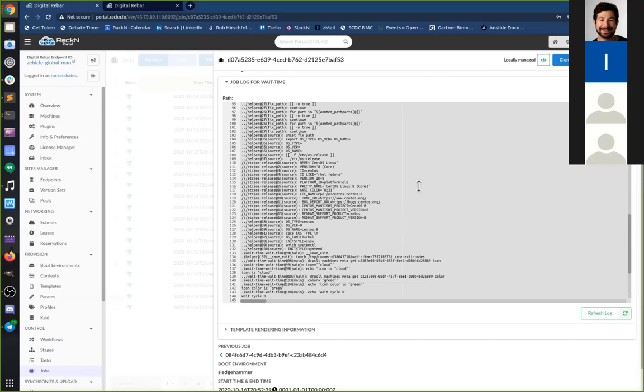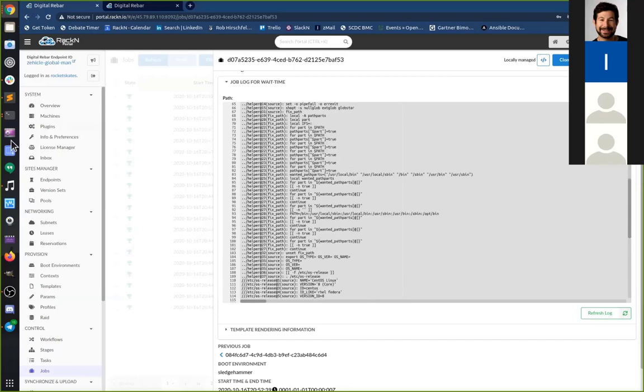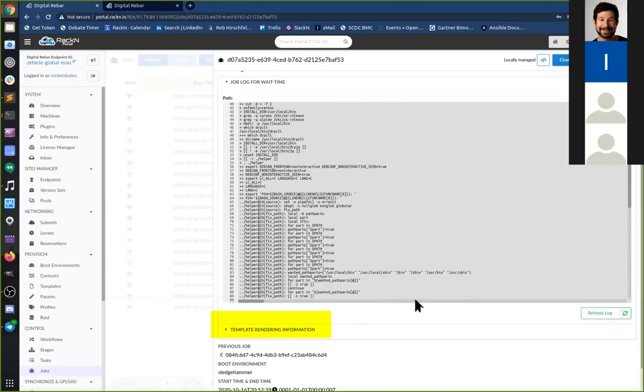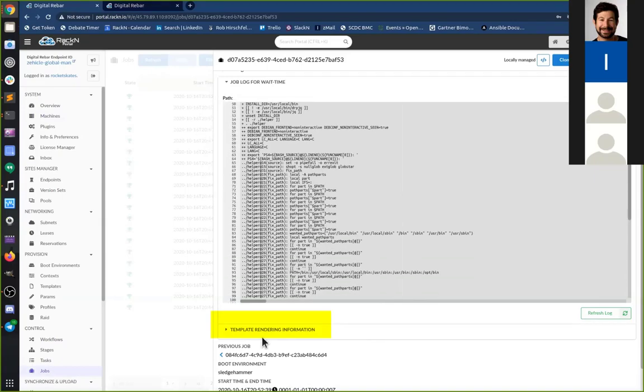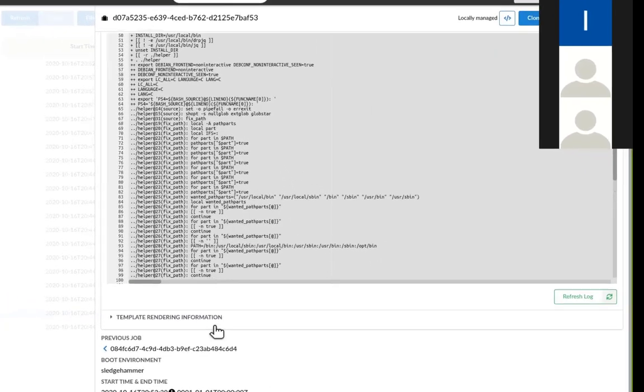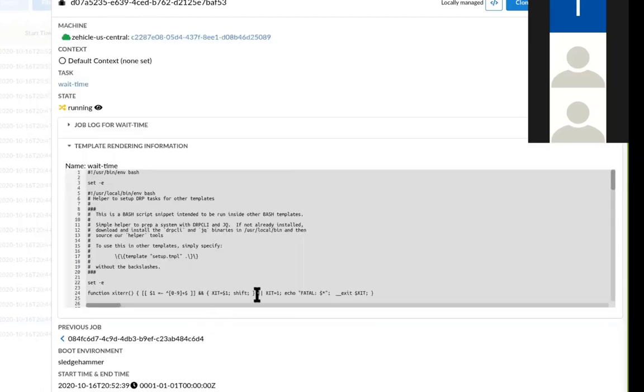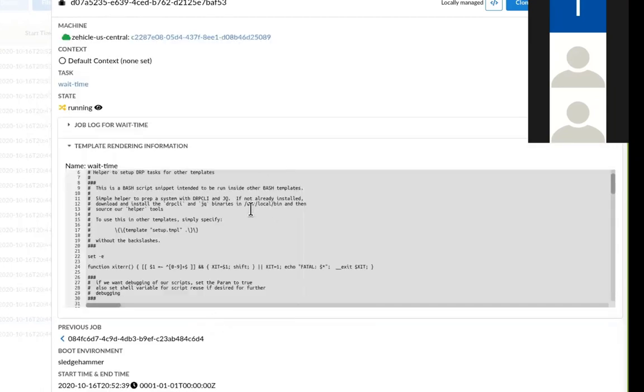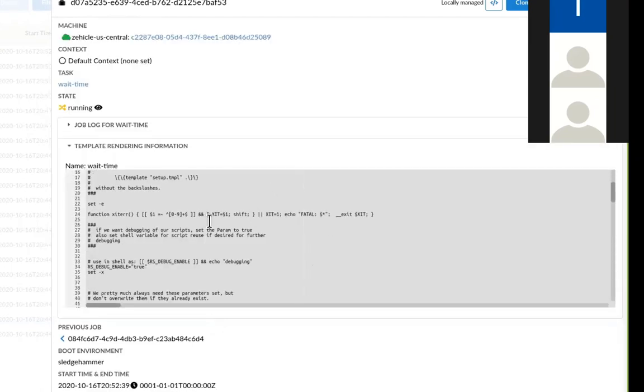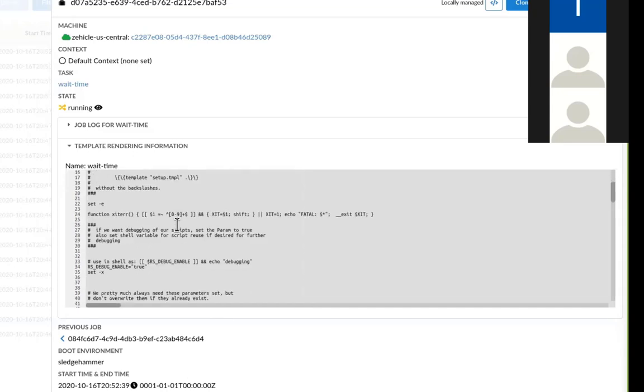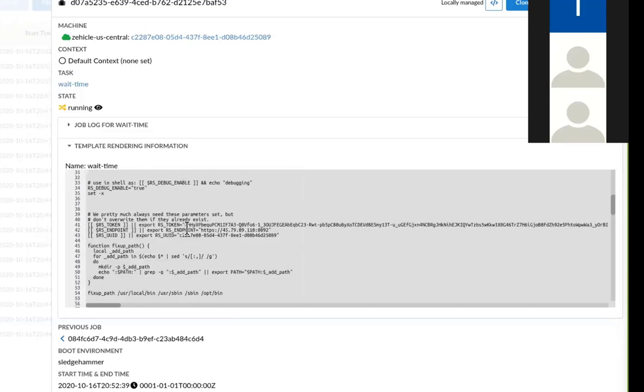Another troubleshooting item is in this view. Oftentimes the task will fail and you'll be like, well, but how does that match up to what was rendered? The template rendering information right below shows all the templates that were rendered for that execution so that you can see. This is particularly helpful to match up line numbers.